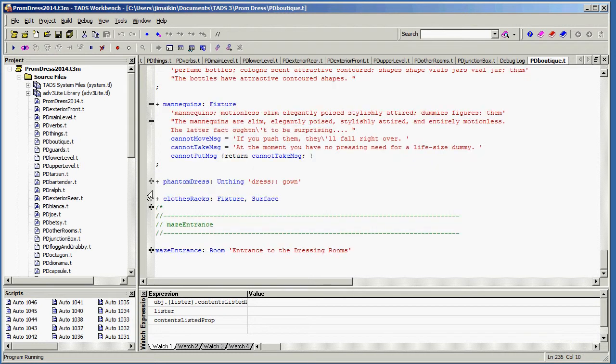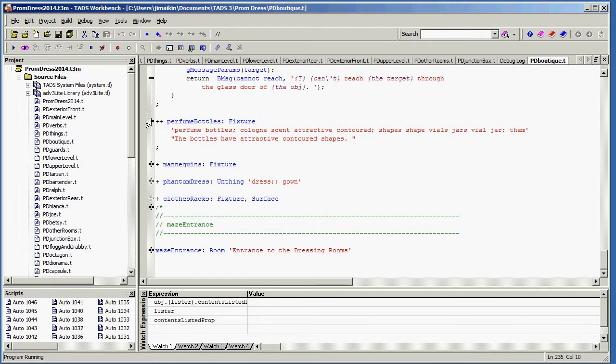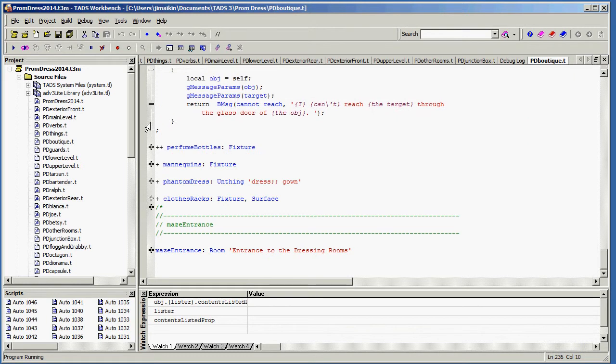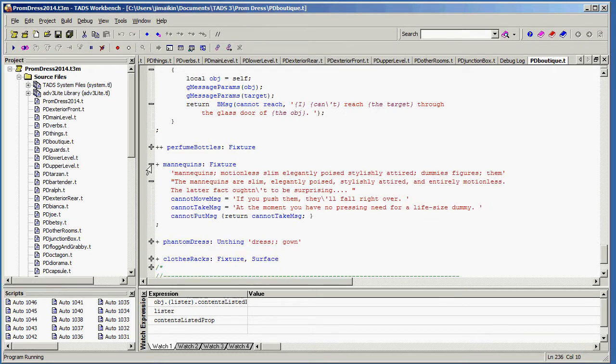So you can see actually quite a lot of the source file in one window at one time. And if you want to look at, oh, let's see, here's a fixture called Mannequins. I want to look at that. You just click on the plus icon, and it opens up, and I can see all of the code for Mannequins.